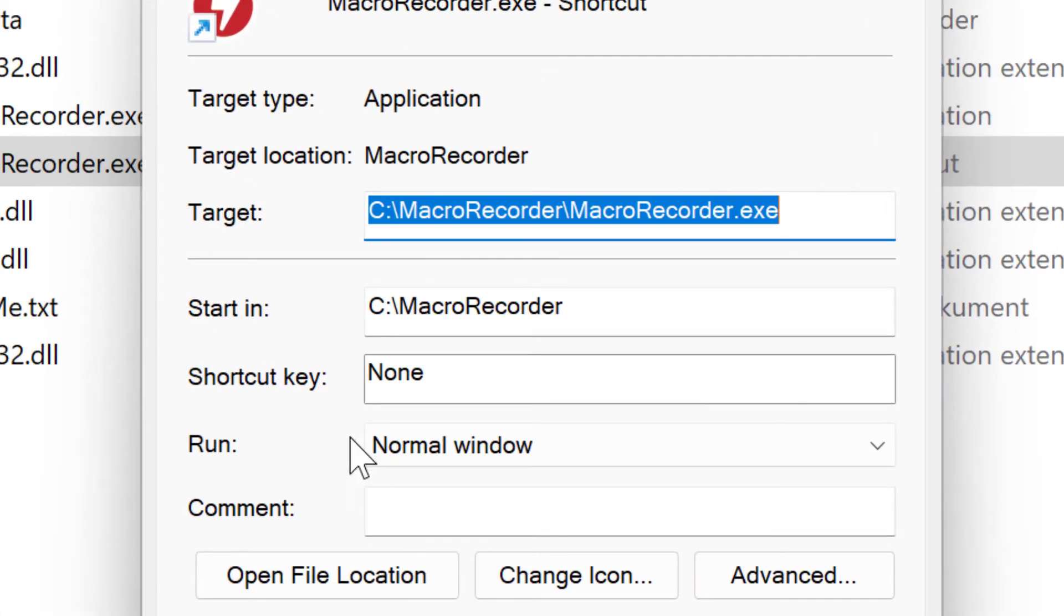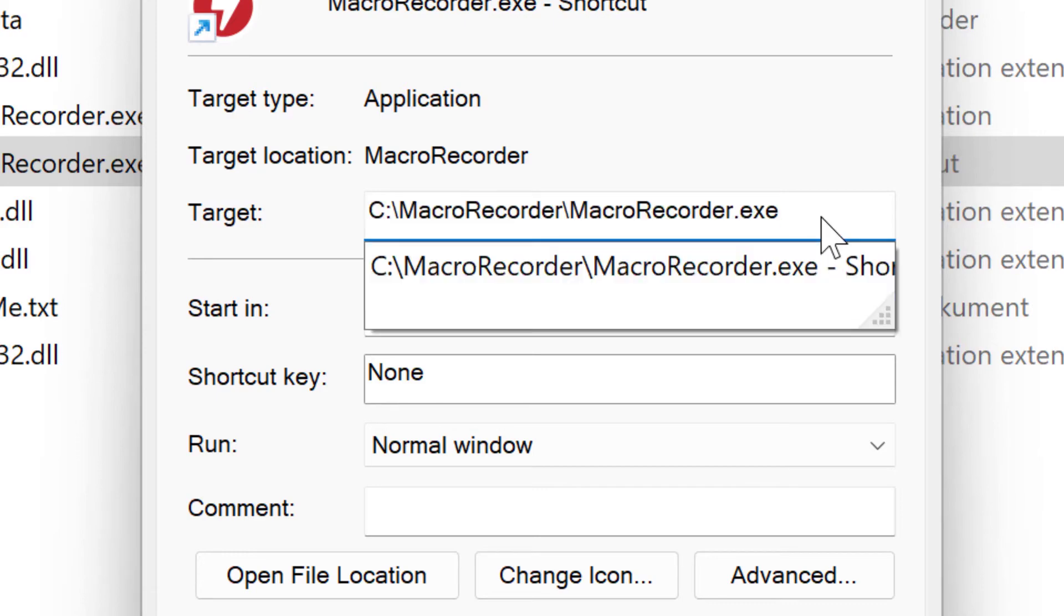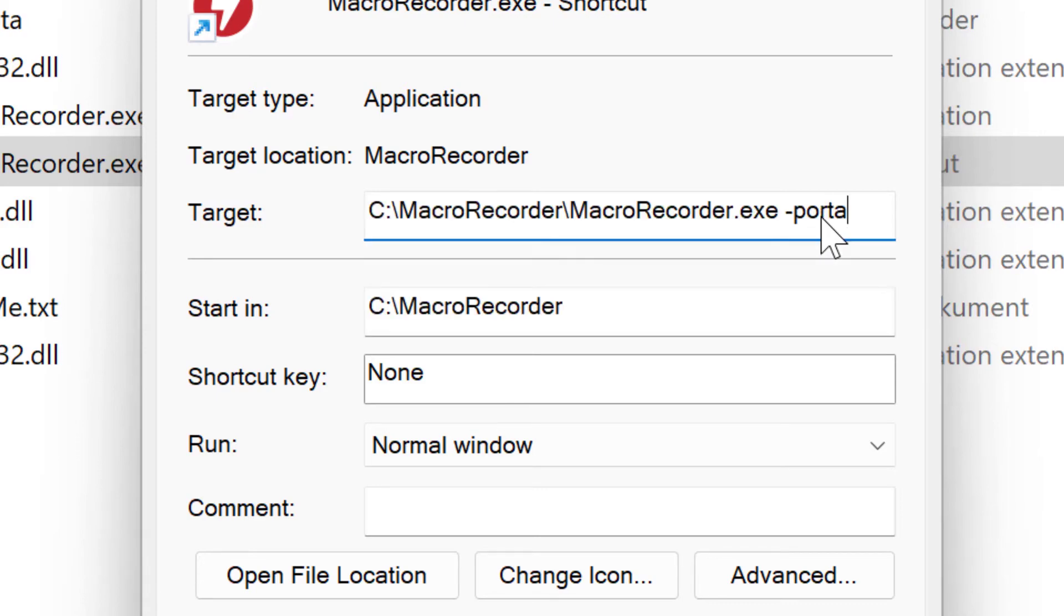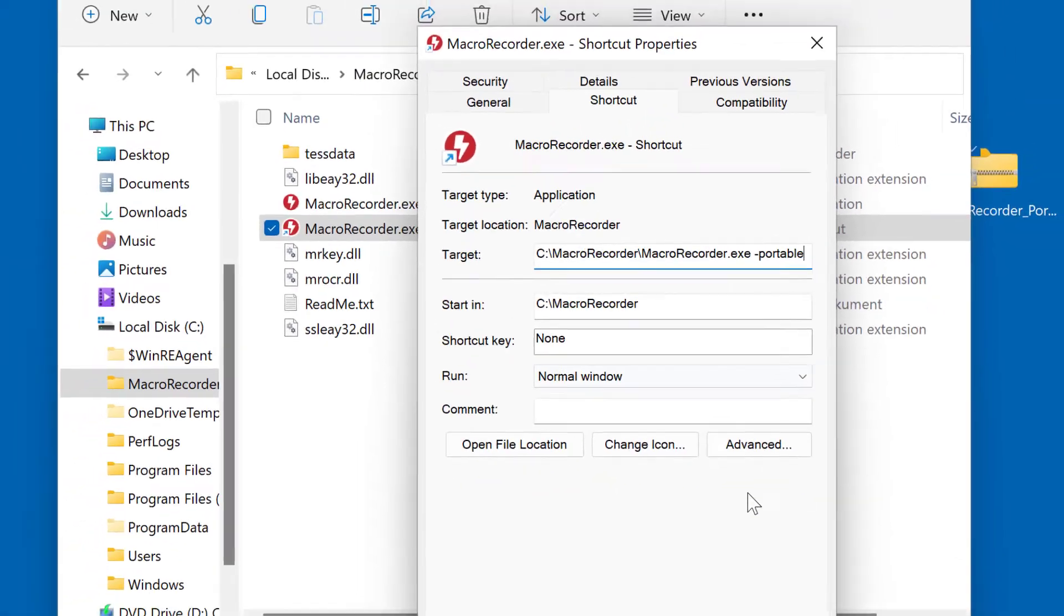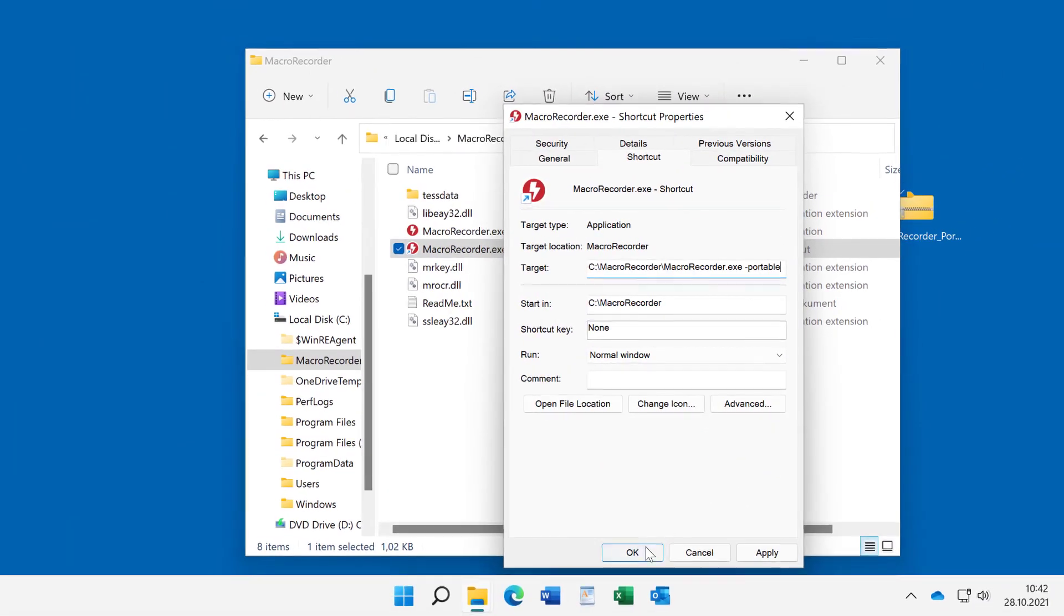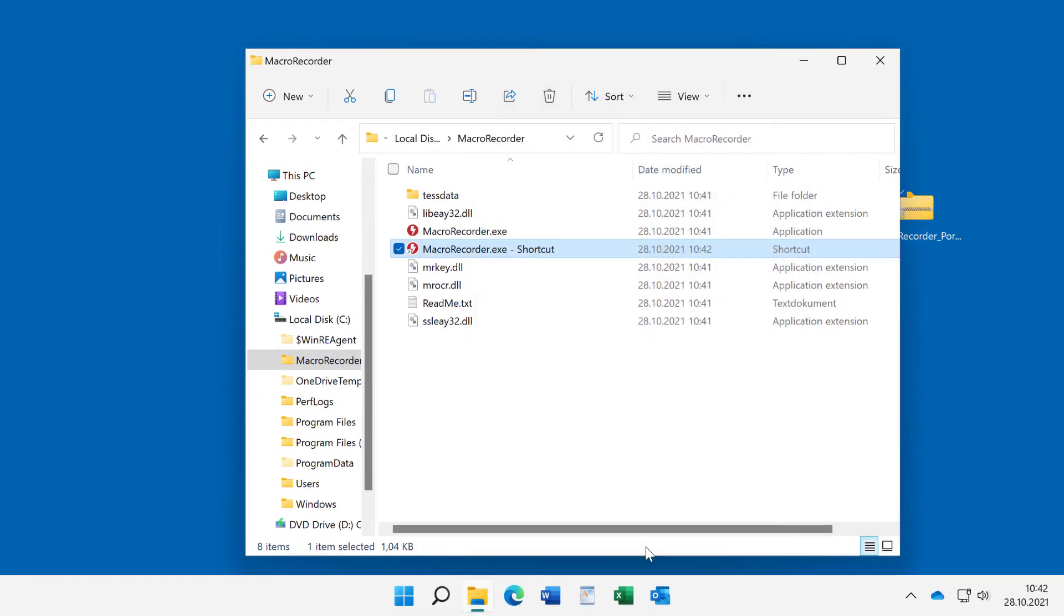Then under Target, add the command line parameter minus Portable. This will force MacRecorder to launch in portable mode. If you now double click this shortcut instead of the execution file,